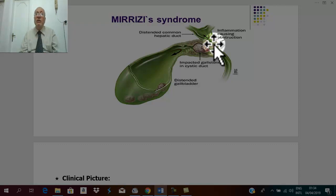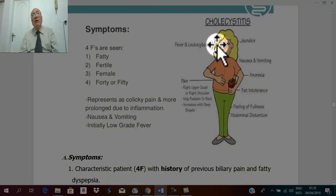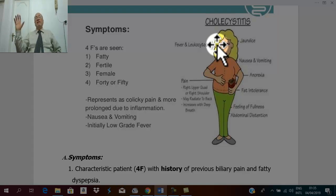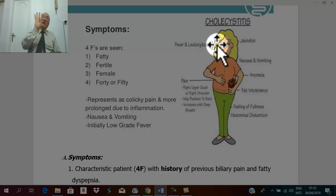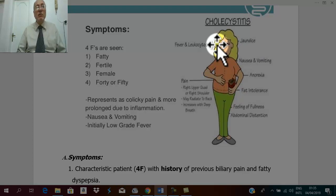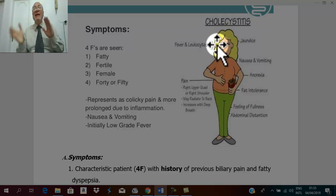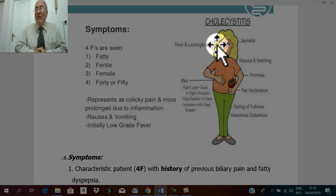Regarding the clinical picture: when the patient presents, the first thing calling your attention is the 4F — Female, Fatty, Fertile, 40 to 50 years old — with a history of predisposing factors such as gallbladder stones and chronic cholecystitis, history of attacks of biliary pain, and discomfort after fatty meals, which is fatty dyspepsia.